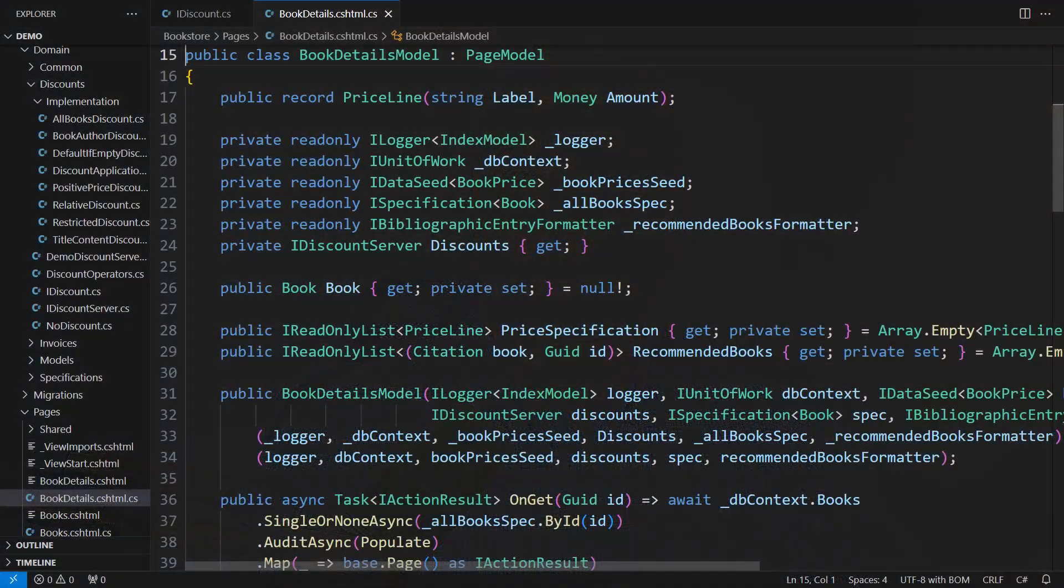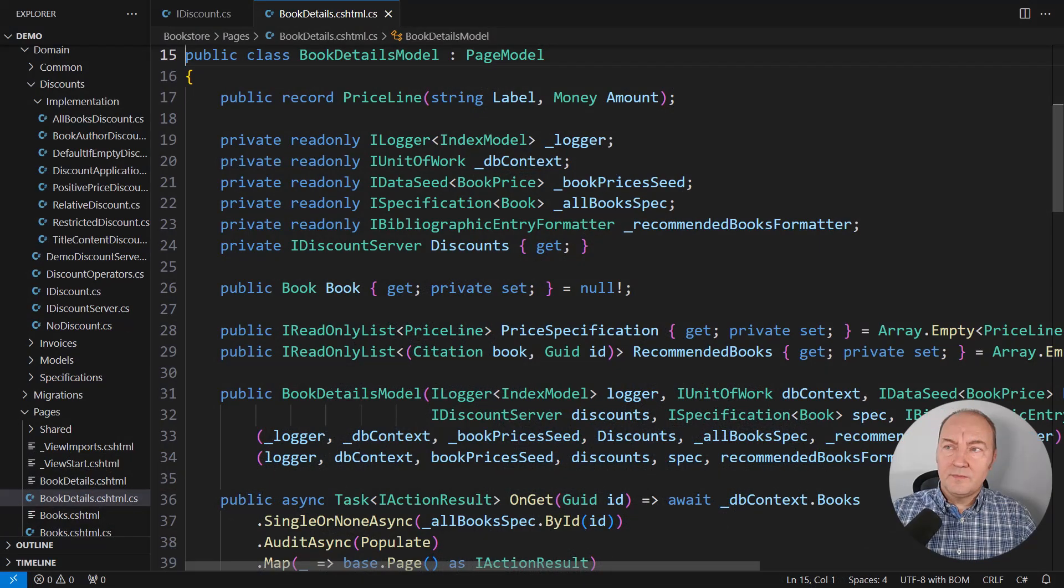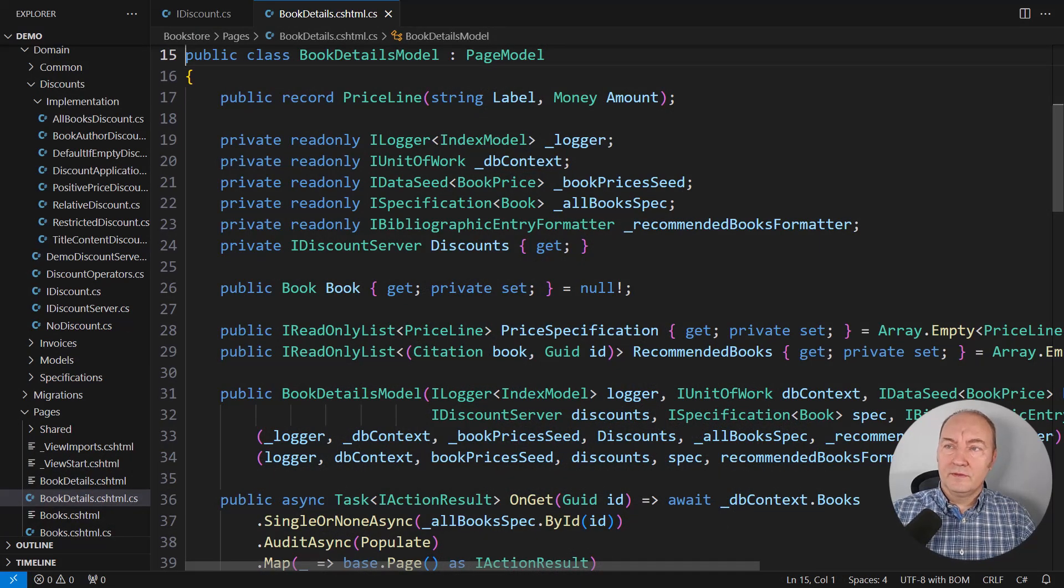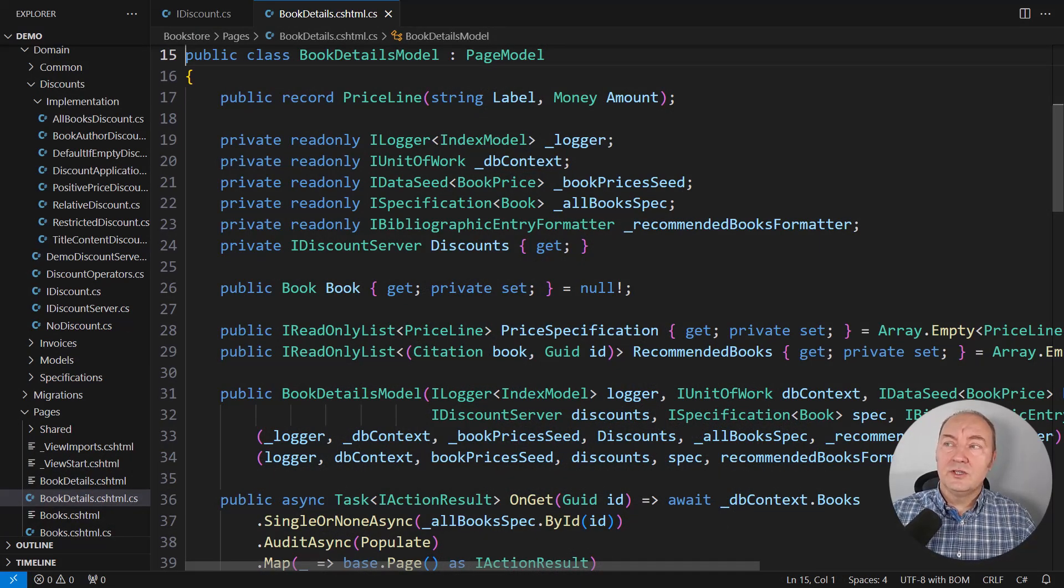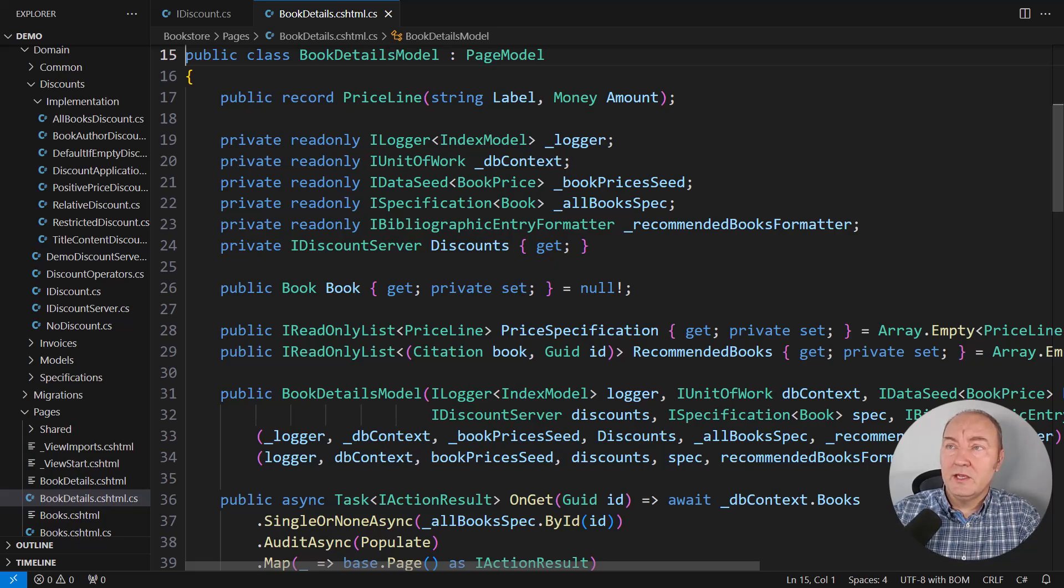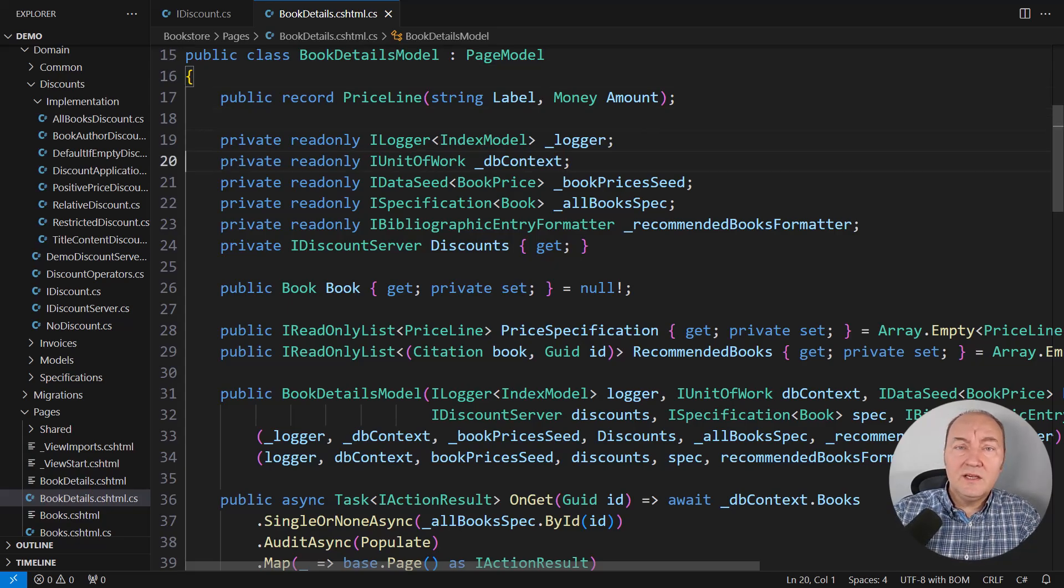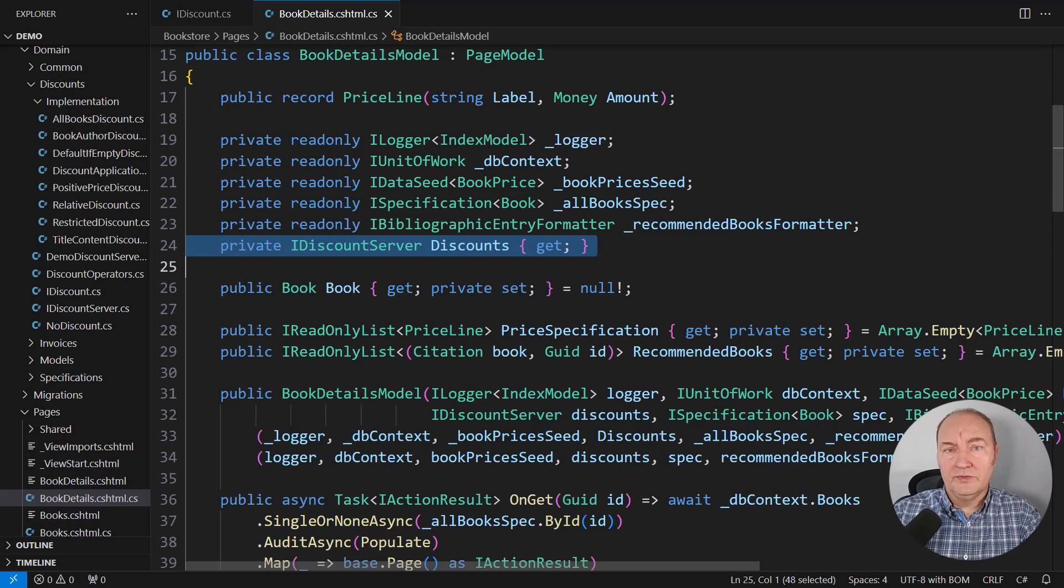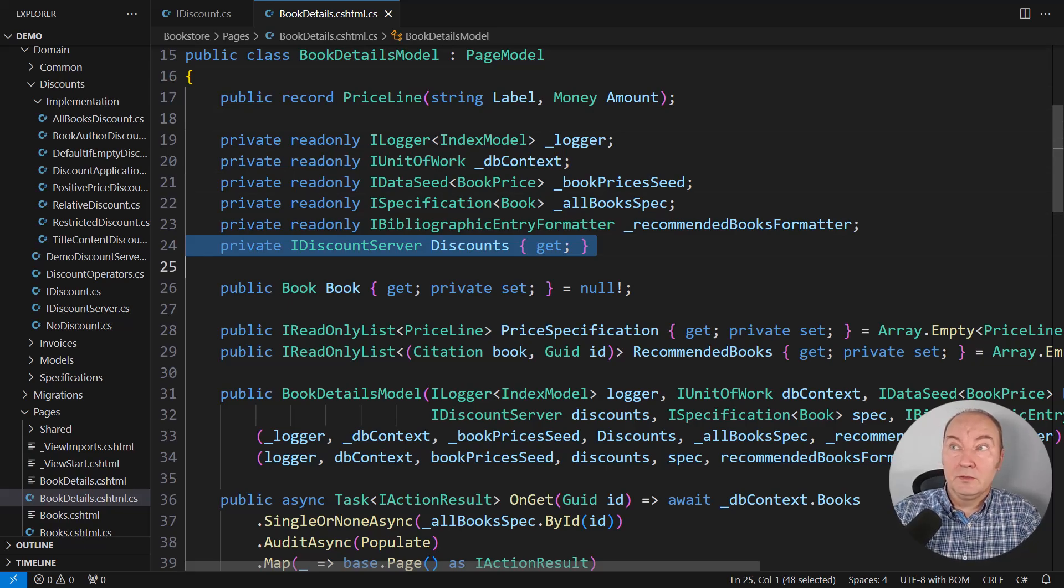I believe you, the programmer, should understand both sides of it, for your own good. This is the portion of code I want to draw your attention to. It is a page model in the ASP.NET Core Razor Pages application. And here is one of the wonders of object-oriented programming: dependency injection.